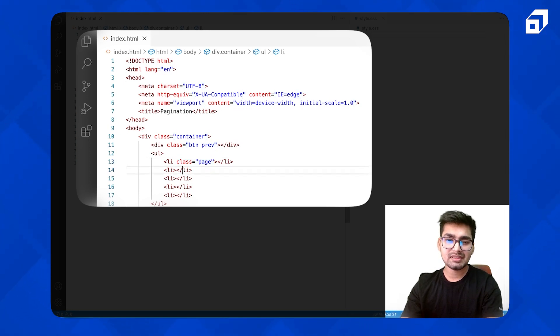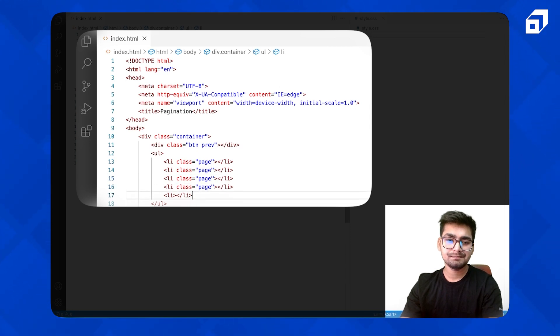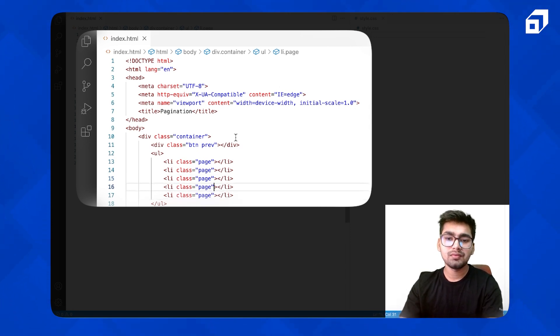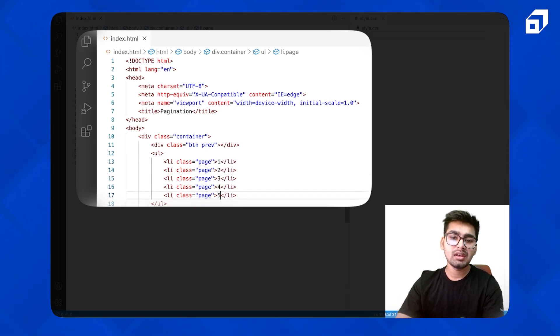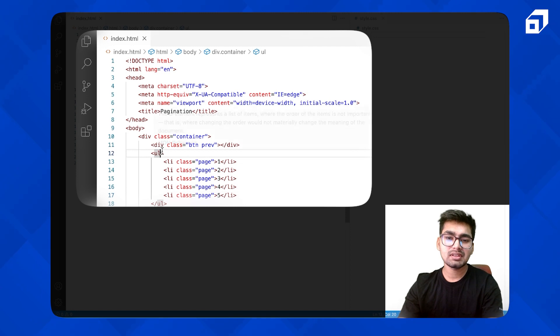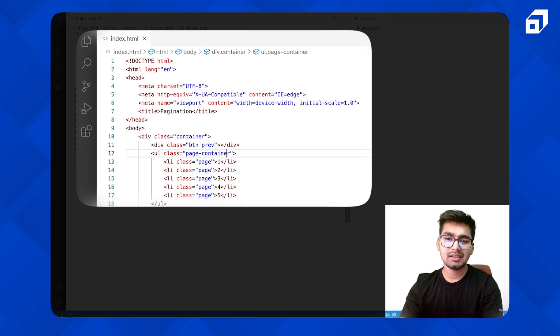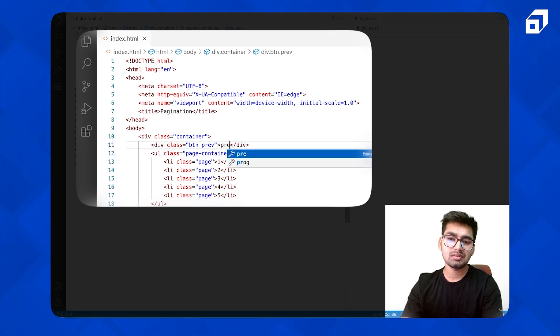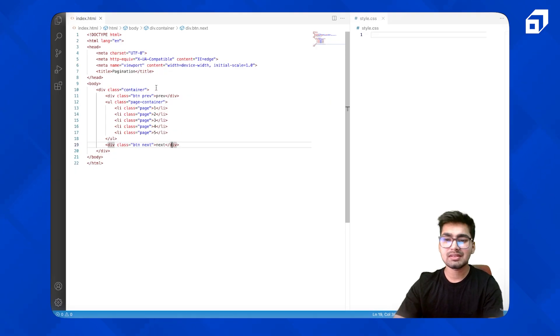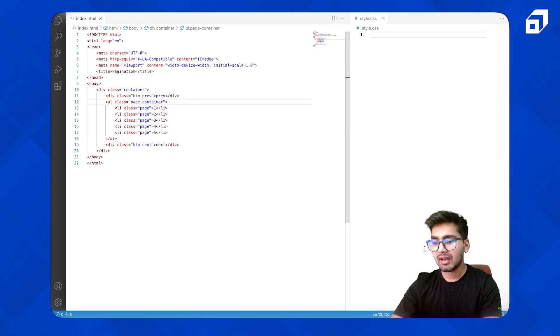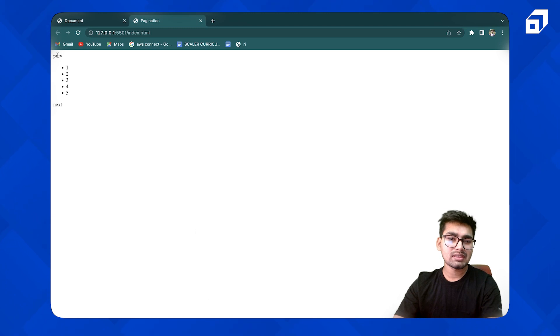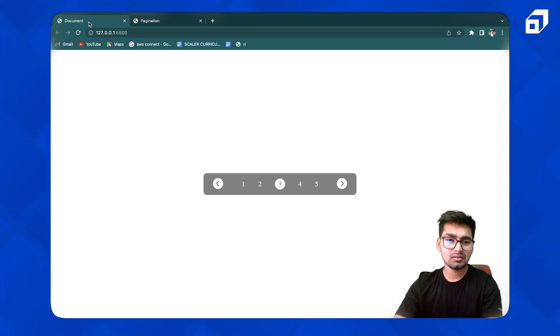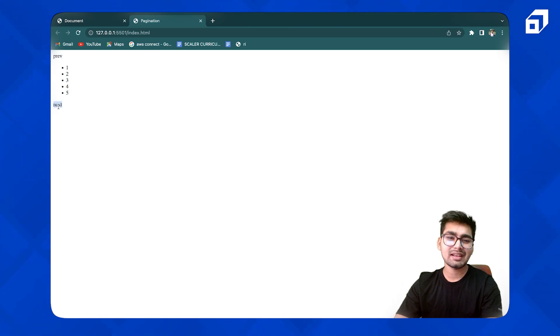So let's take a look at the structure. It looks good but we don't want the previous and next text, we want icons.